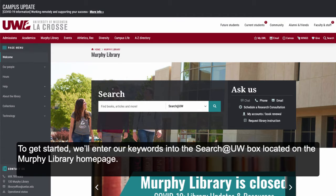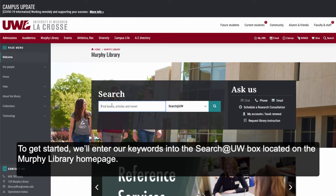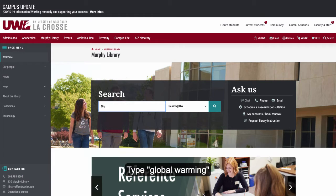To get started, we'll enter our keywords into the Search at UW box located on the Murphy Library homepage. Type "Global Warming."